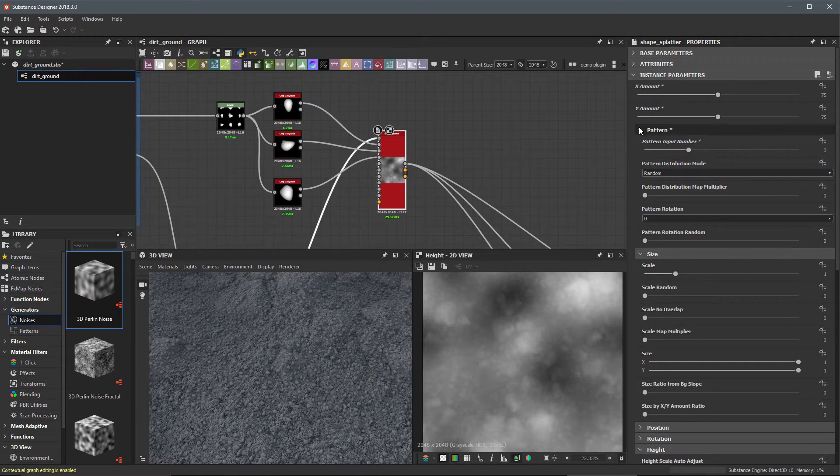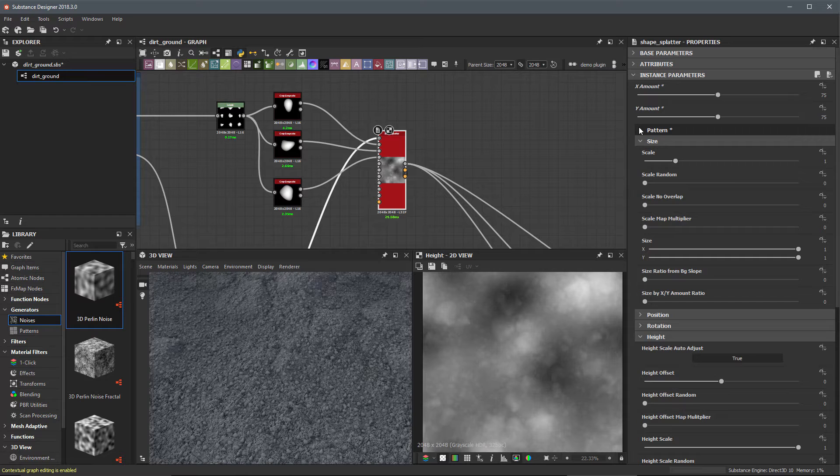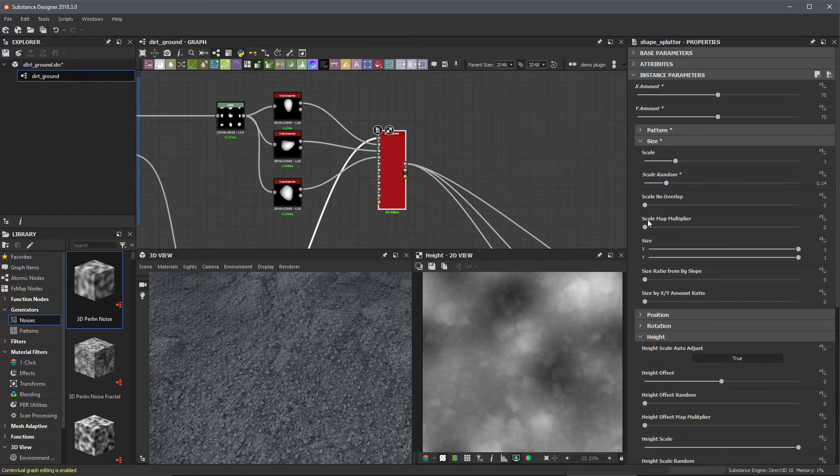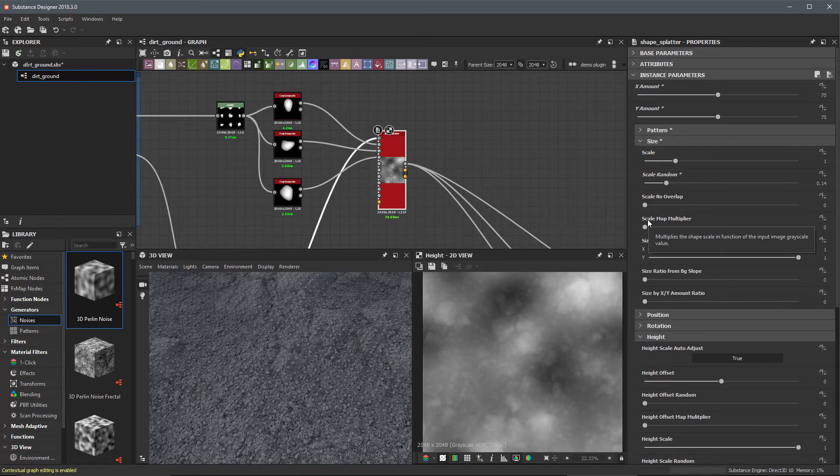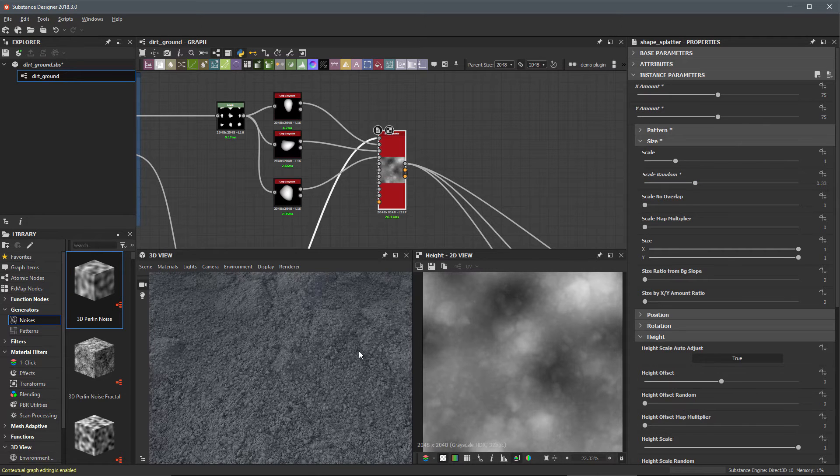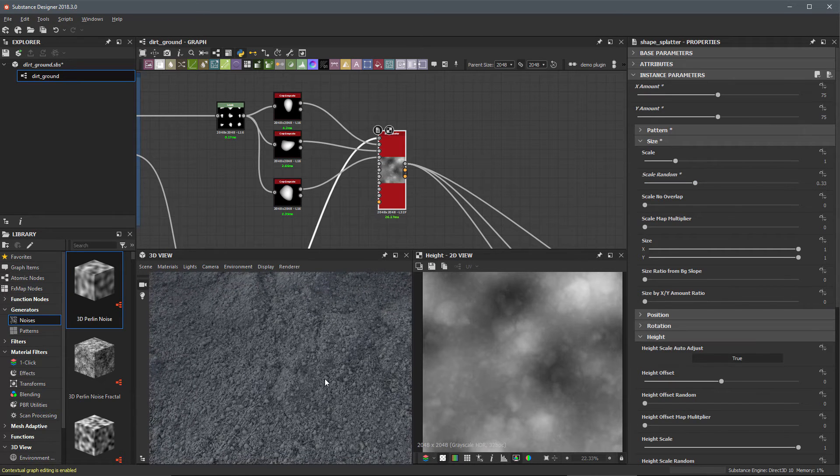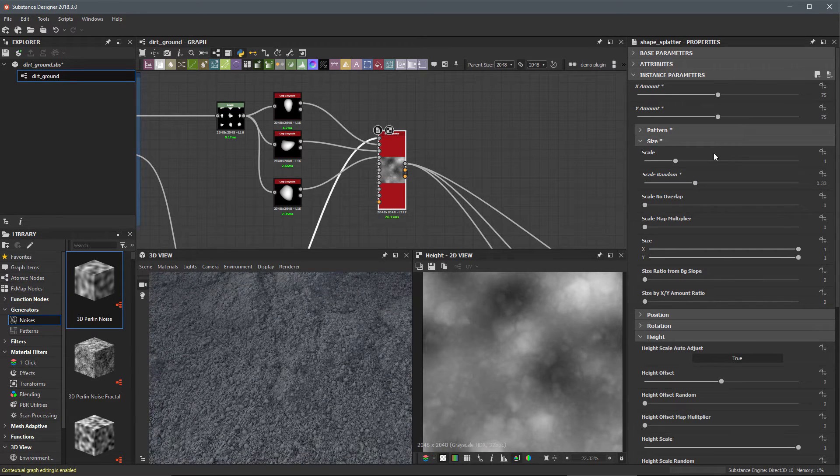Now let's come over here to our scale and I'm going to adjust my scale random a bit. It's always good to randomize these parameters whenever we can. That's all I'm doing here.